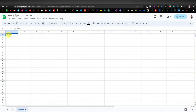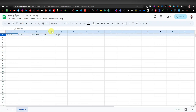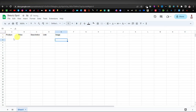So we have: product, price, description, link — and we're also going to add a field for image. I'll bold this first row to differentiate it from the rest of the fields. Now let's add our first product.